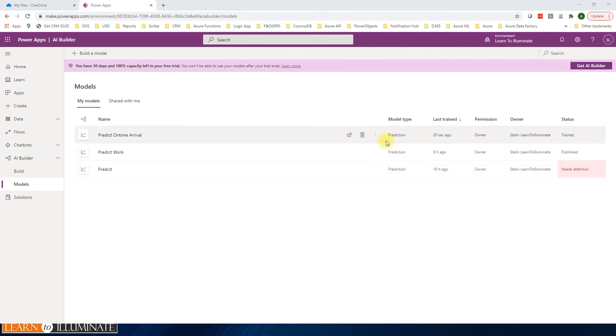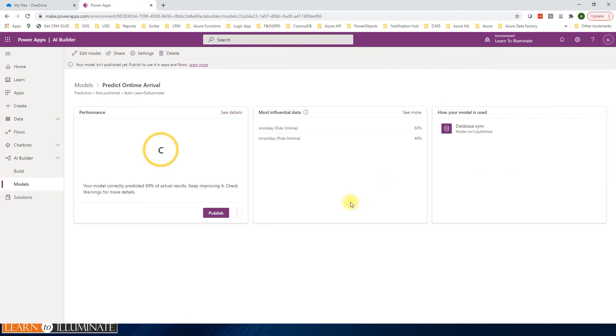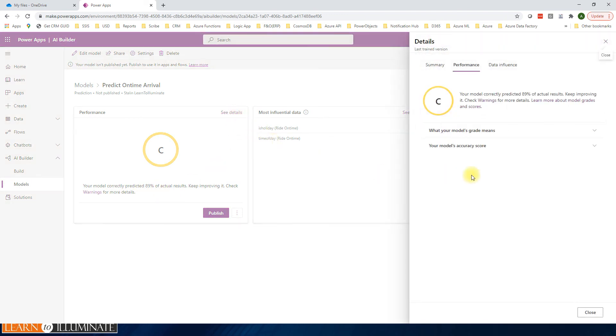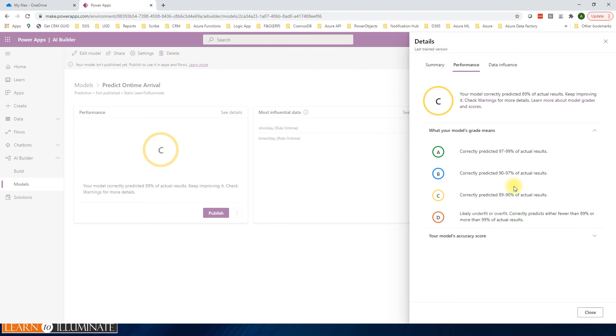Okay, now our model is trained. Open our model, go to details. The performance is C, so what does it mean? Just click on this one. It says predicted 89% of the actual results. Click see details. This is the meaning of the model grade name. So it's C - C is 89 to 90% percentage. It's good, still it's good. If you train with more data, you'll get a better prediction. Close this window.